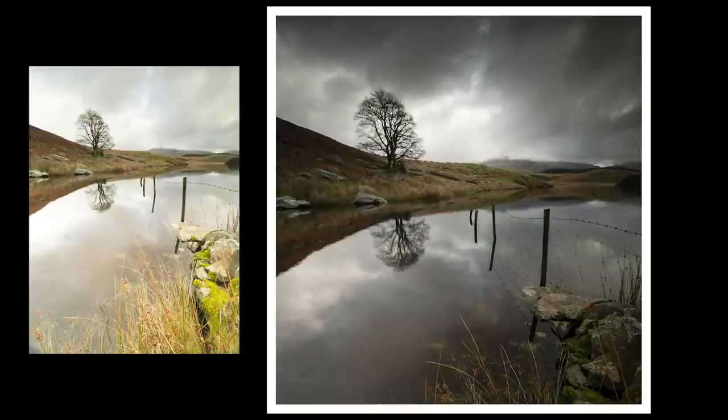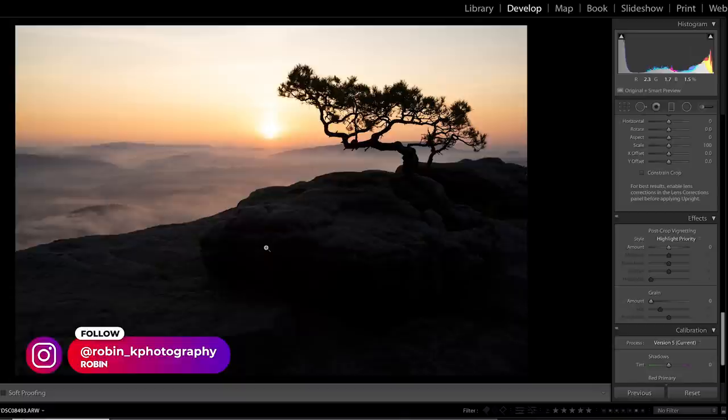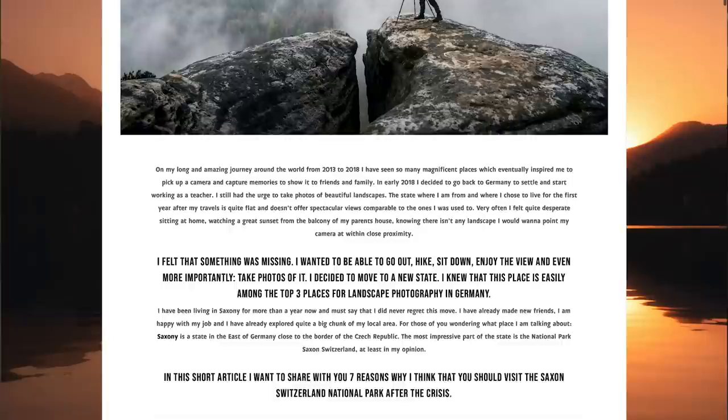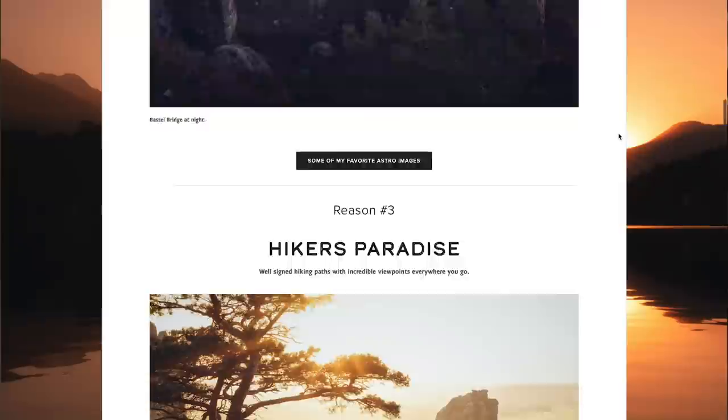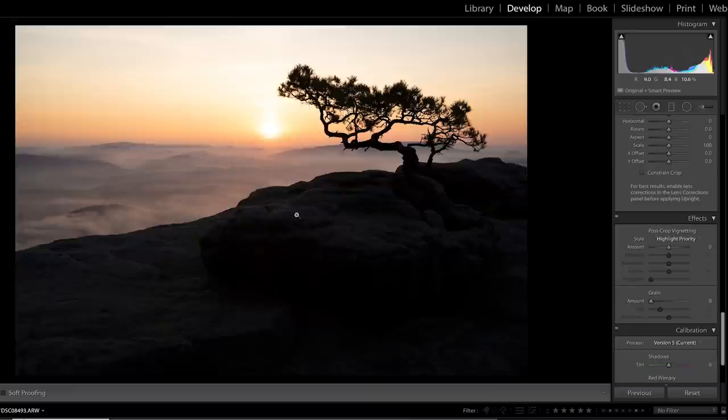Onto the next one, which is an image from Robin from Germany. Robin sent me an email with a really amazing blog on his area of Germany called Saxon Switzerland — I'll put a link below, go and have a look, it's got some amazing images and it's a location I'd never heard of that looks spectacular. But this is one of Robin's images — again unedited, perfectly exposed, not blowing out where it shouldn't be. This is a good example of where just a subtle bit of editing can make a really big difference.